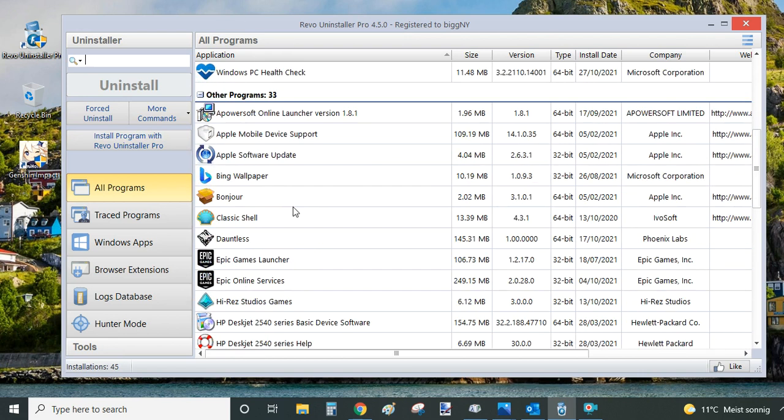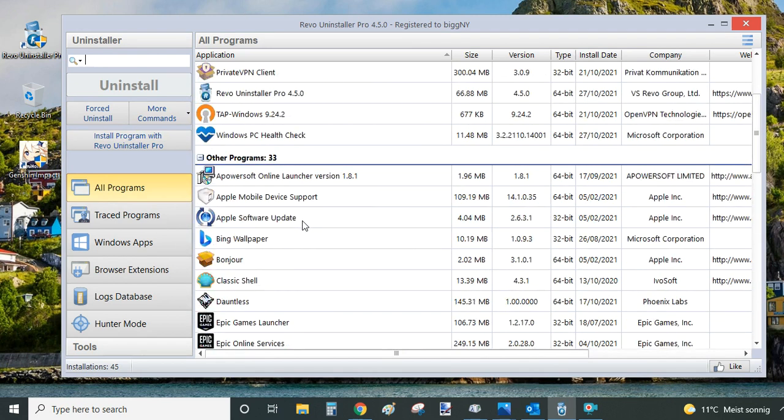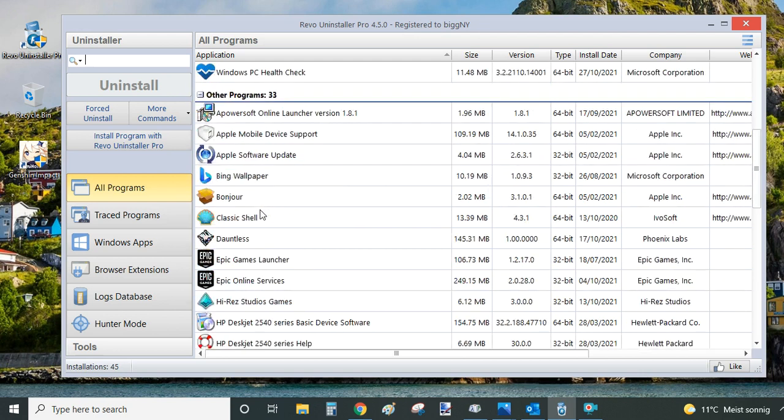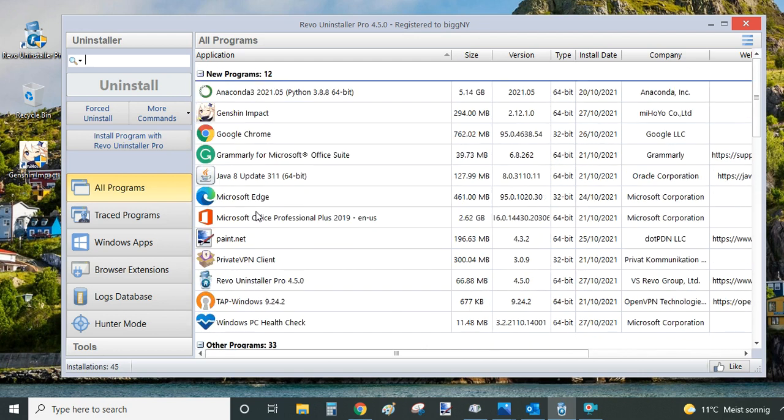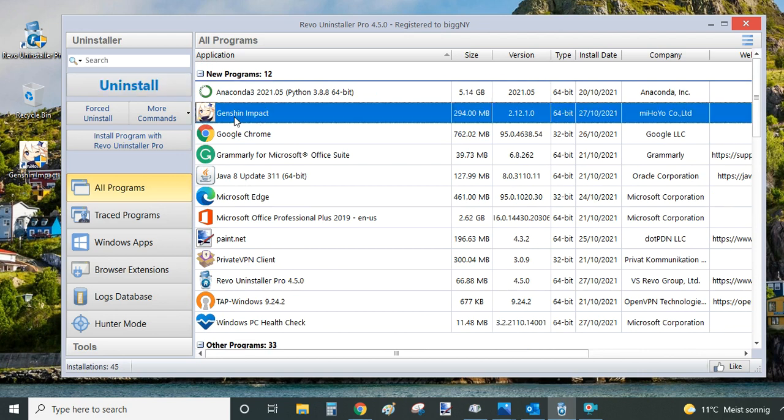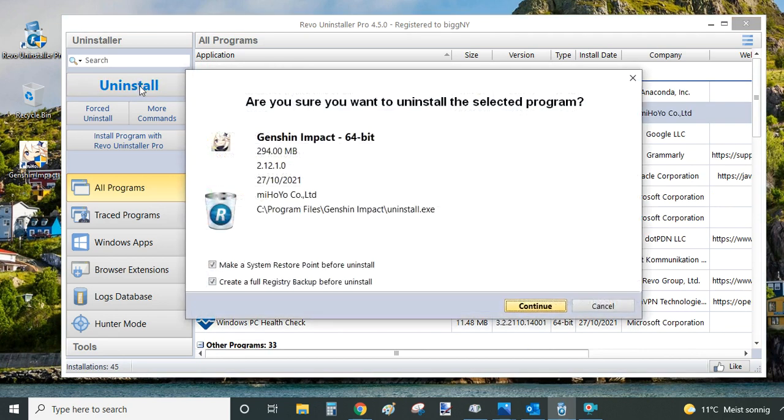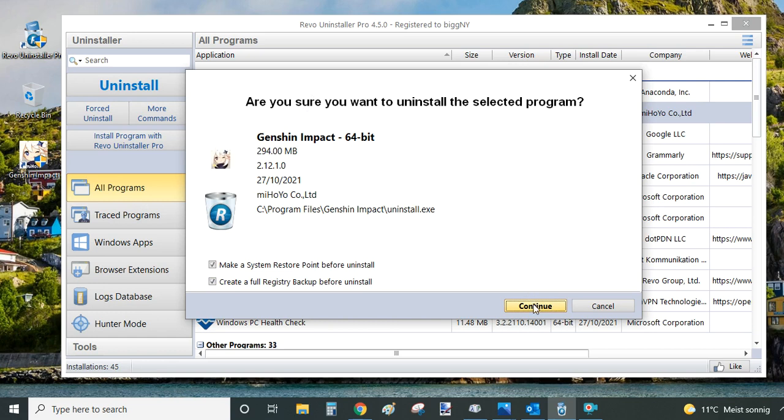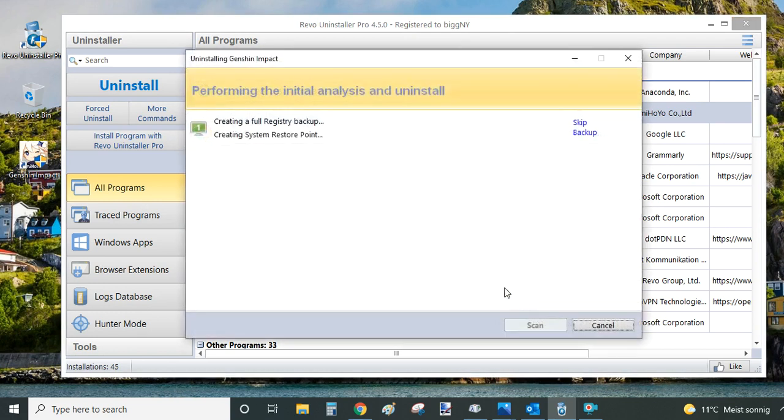So from the list of programs that you have on your Revo Uninstaller here, you can select Genshin Impact. You can see Revo Uninstaller splits the programs to new and then other programs. So in my case, the Genshin Impact is within the new programs. Just click on it, click Uninstall and confirm the uninstall of Genshin Impact by clicking Continue.